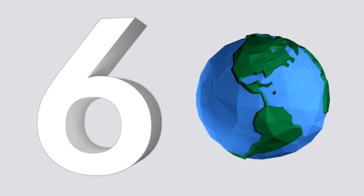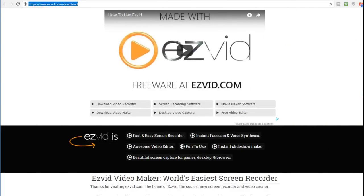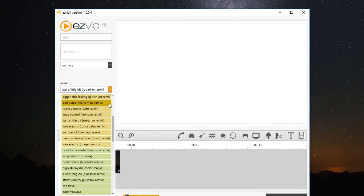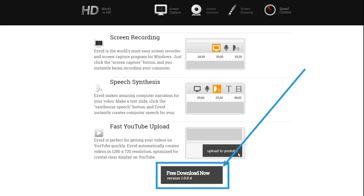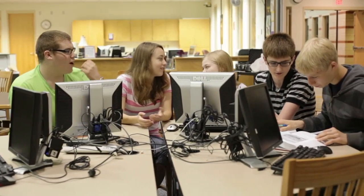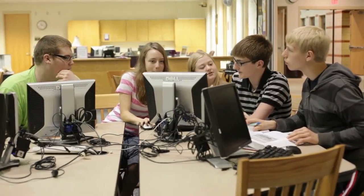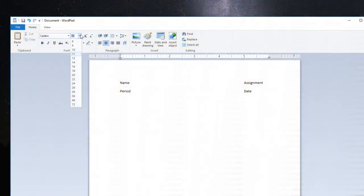Starting us off at number 6 is EasyVid for Windows, a software that lets you make recordings of your computer screen and narrate your actions. This free download is great for teachers assigning projects for older students to be completed on the computer. They can follow along as you demonstrate the task and see it done before they have to do it themselves.